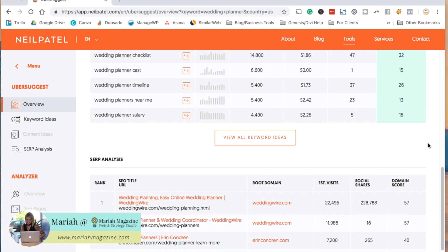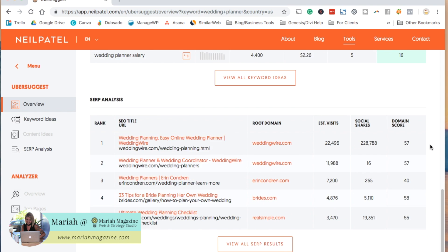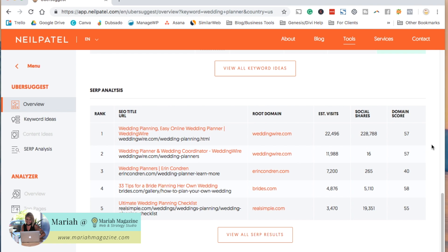If you scroll down a little bit more, it'll show you the content that is ranking on the first page of Google for that search term that you typed in. This is really interesting and helpful because it allows you to kind of get an idea of what kind of content Google thinks is the most helpful for people searching for that search term.